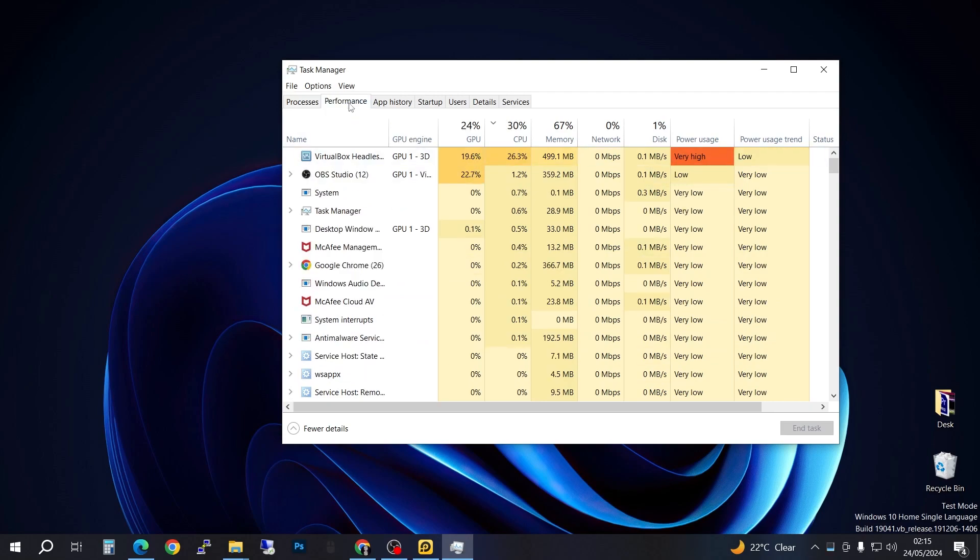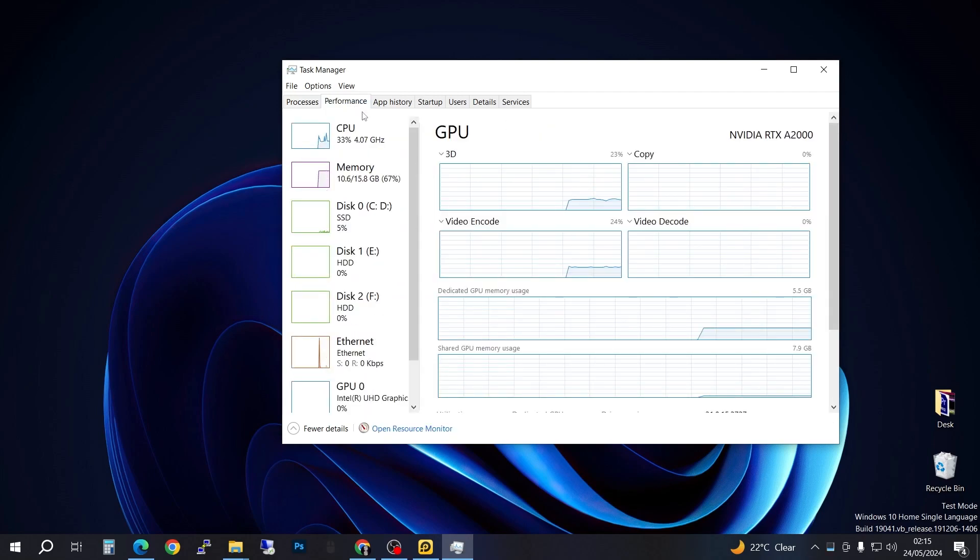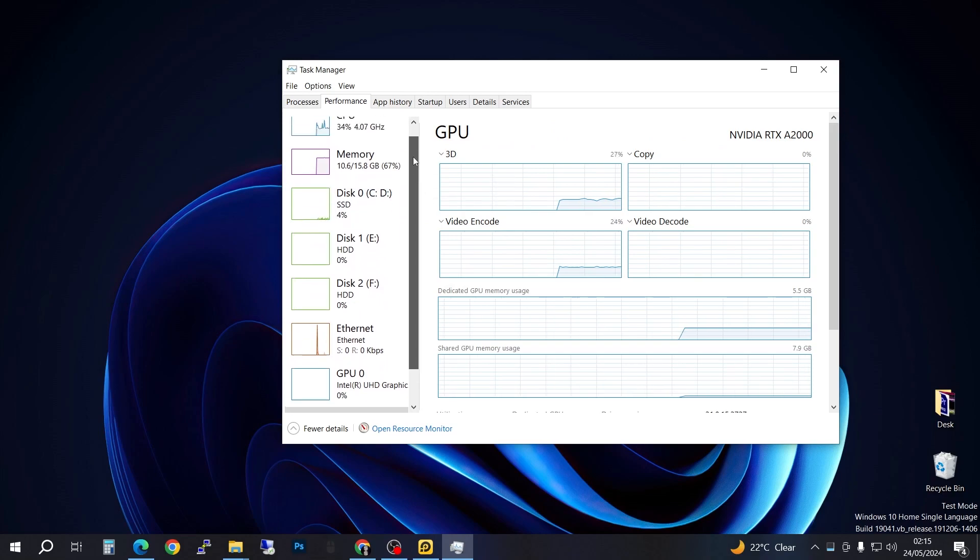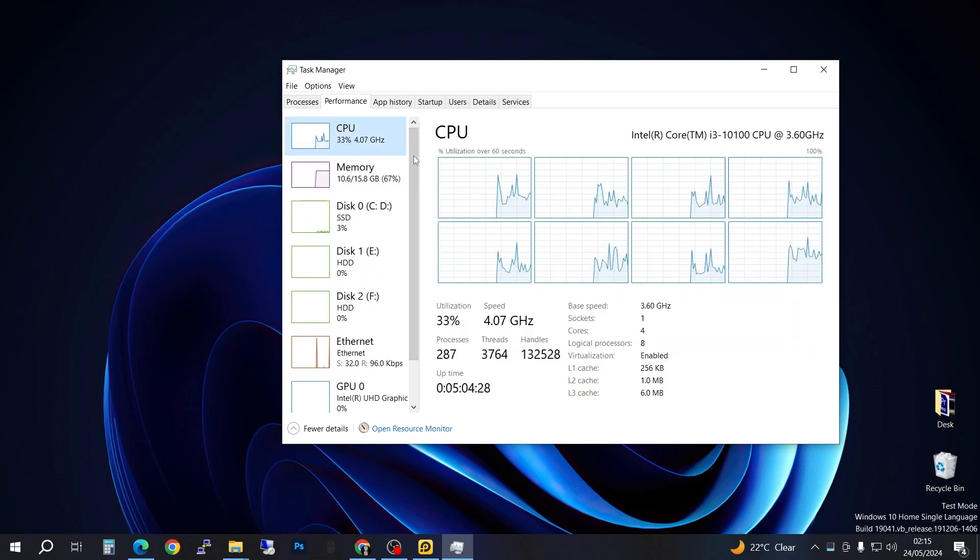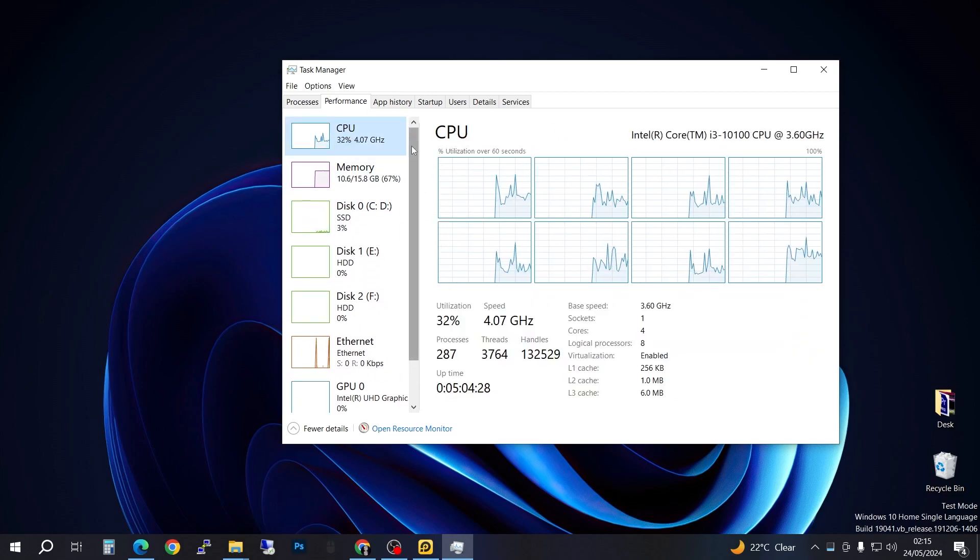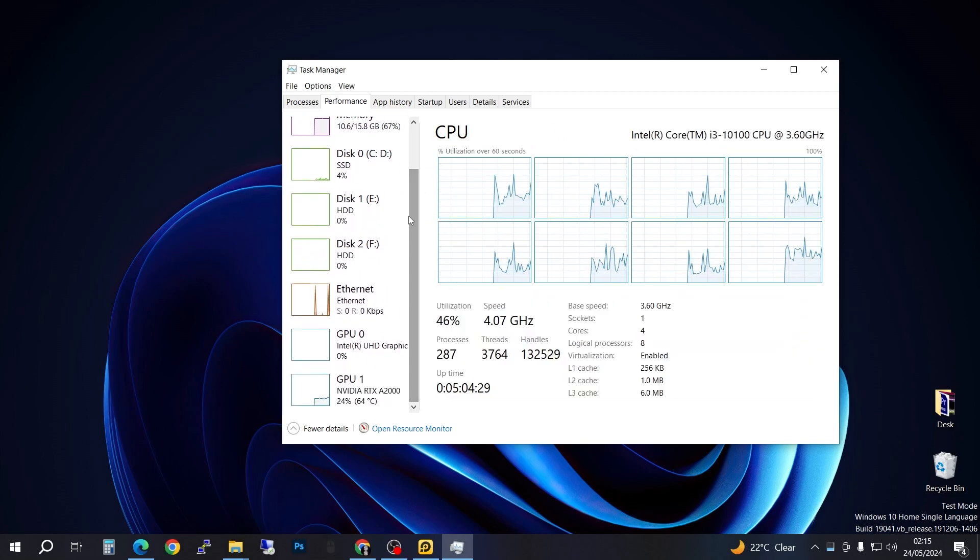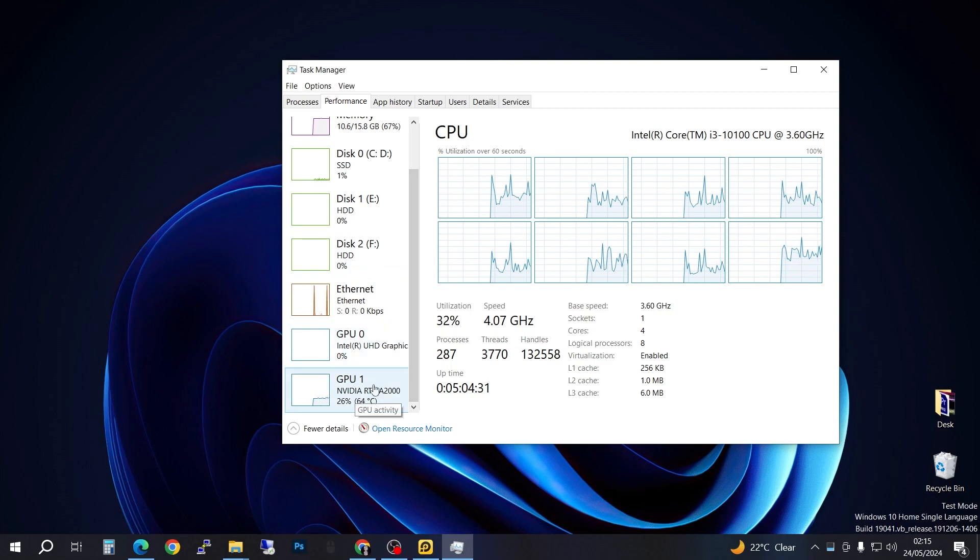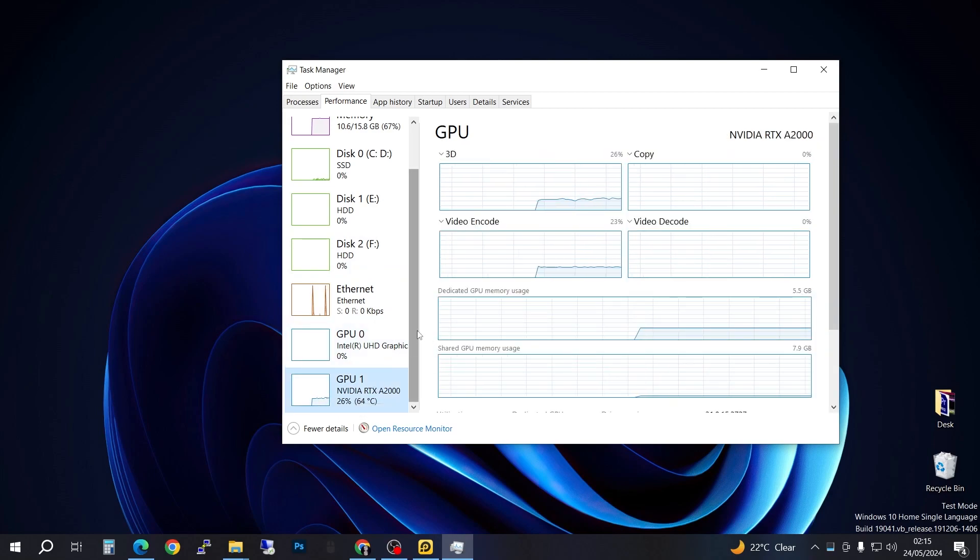It will be here on the CPU by default, but when you scroll down to the GPU, you're going to realize that you have your temperatures displayed here.